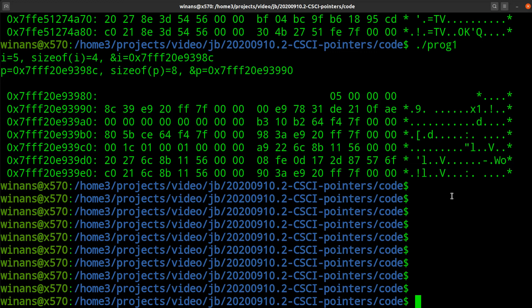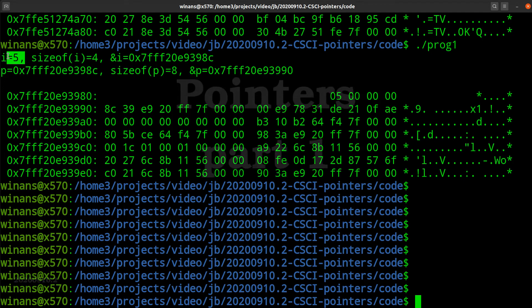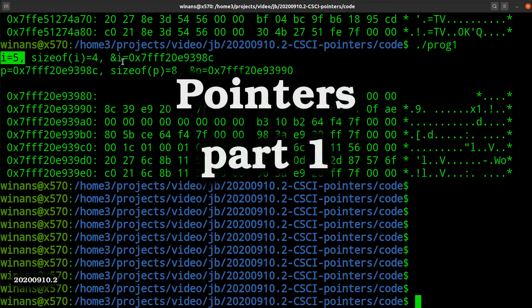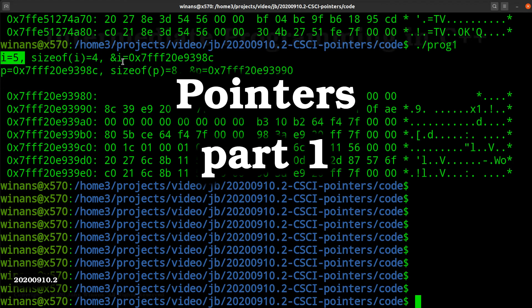I digress. What's the takeaway here? Variables have a size and a value and a place where they are located in the memory. Thanks for watching. See you next time.